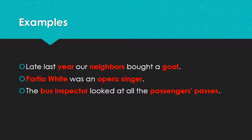Third: 'The bus inspector looked at all the passenger passes.' 'The bus inspector' is a noun serving as the subject — it consists of 'bus' and 'inspector.' 'The passenger passes' is also a noun serving as the object — 'pass' is a noun. So the conclusion is: you can find noun in many phrases.